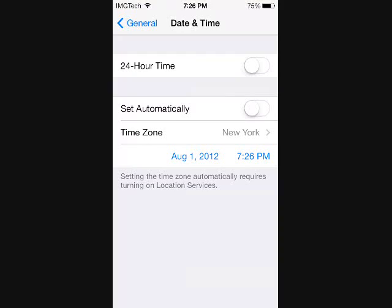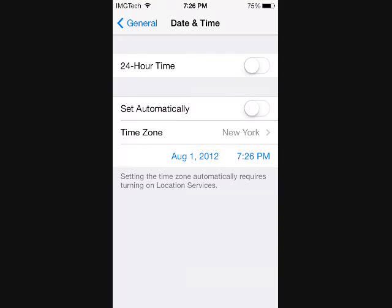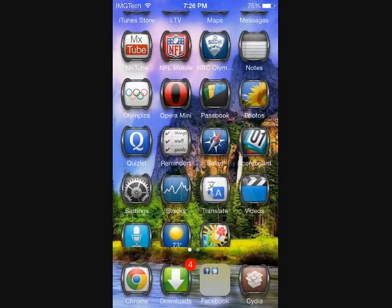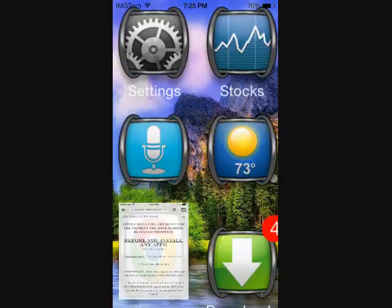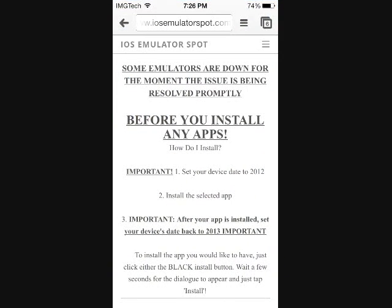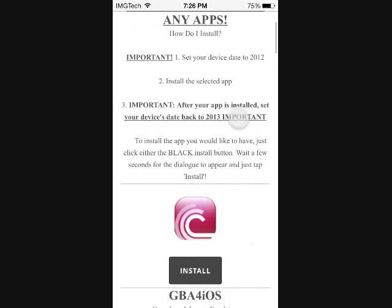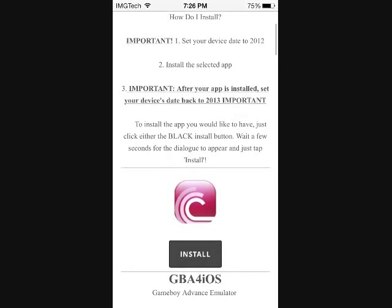So once you have that done, go ahead and exit your settings and access whatever web browser you like to use. For this tutorial, I'll be using Chrome. And you want to type into the search bar, iosemulatorspot.com slash downloads, and you'll come to this page.